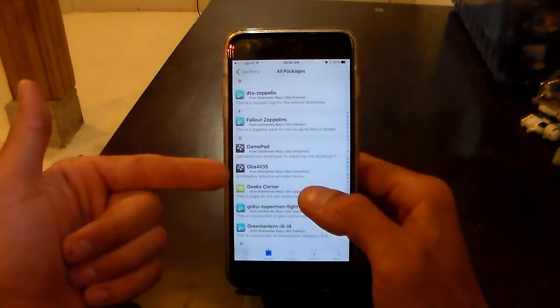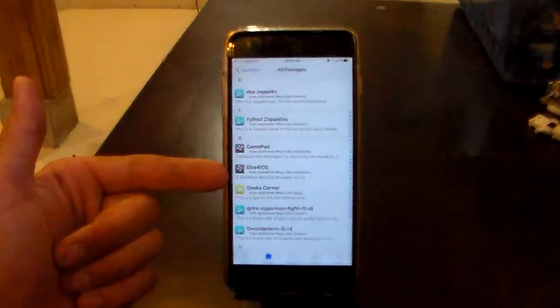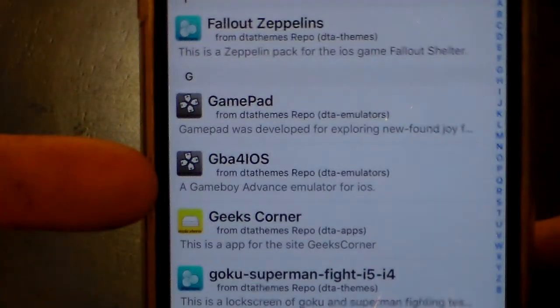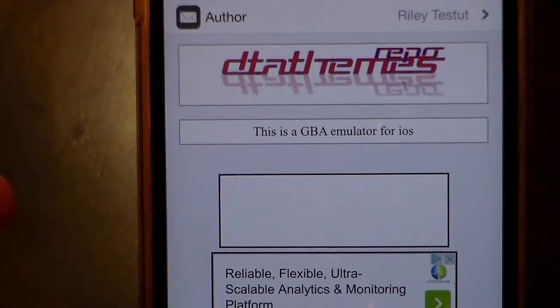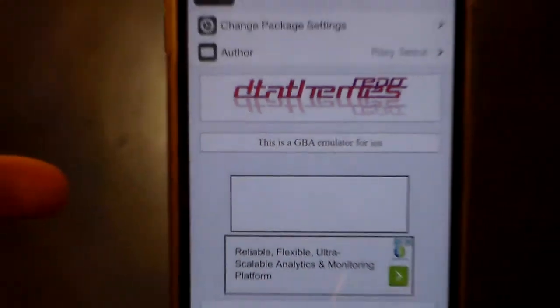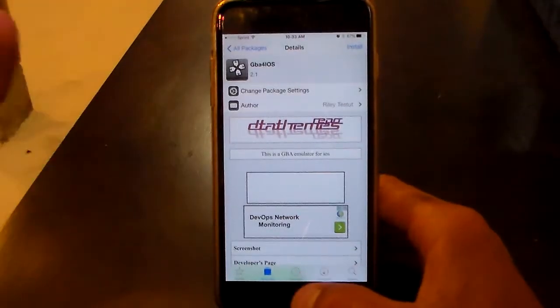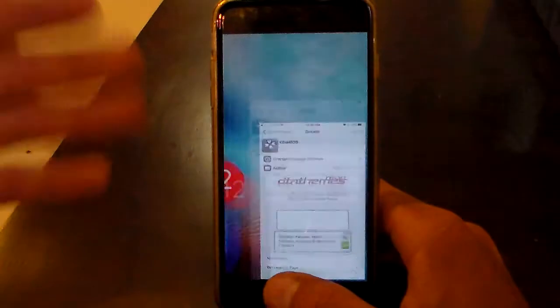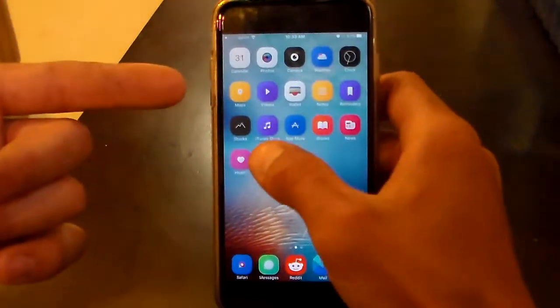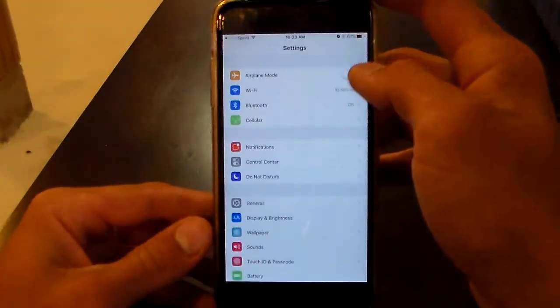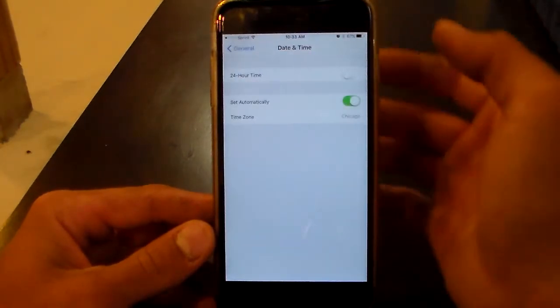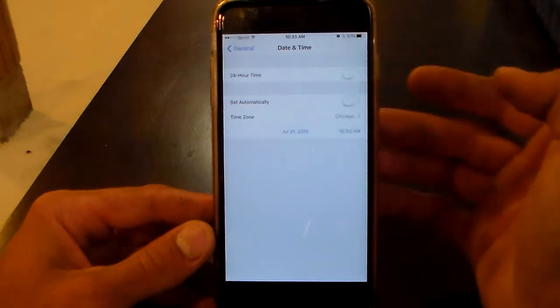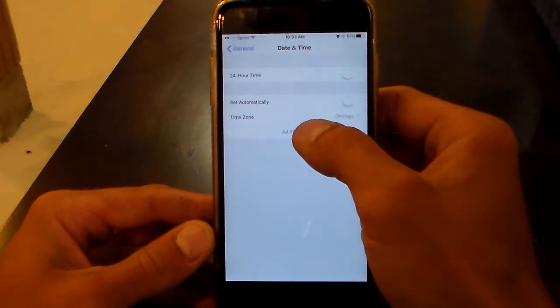All you've got to do is add that repo, go in here, go to All Packages, and it should be down under GBA4iOS right here. Click on that. Before you install this emulator, what you're going to want to do is have this open to the install page just for quicker access, then go to your Settings.